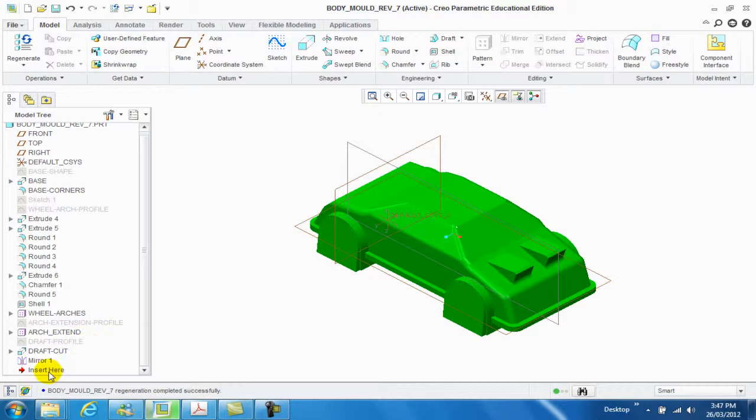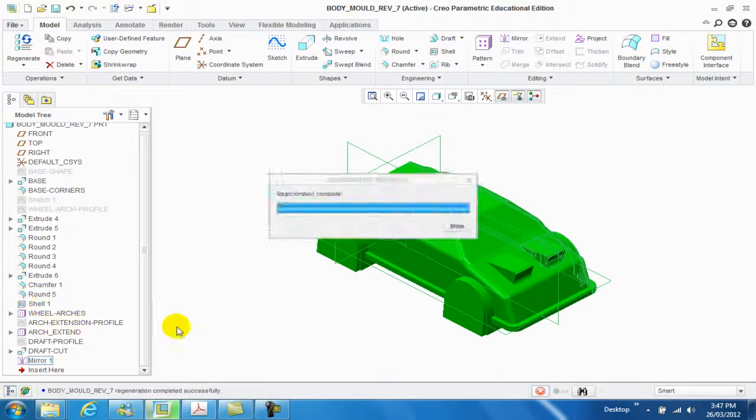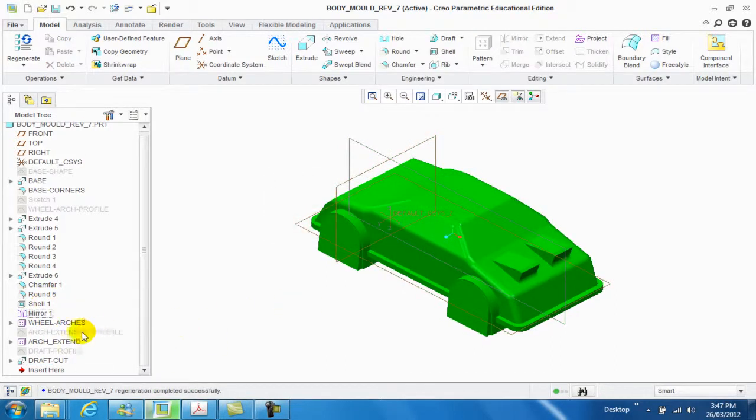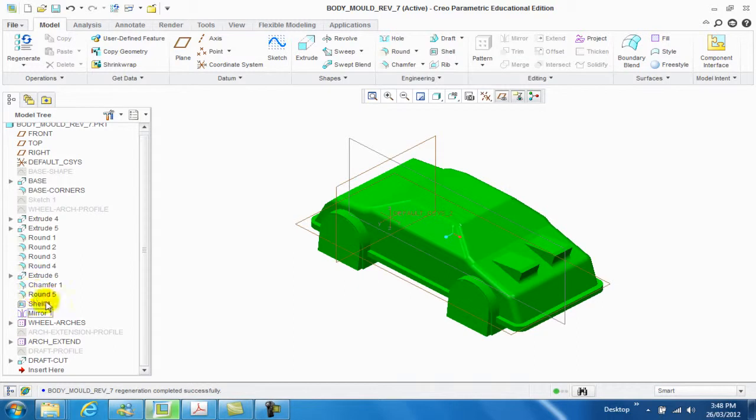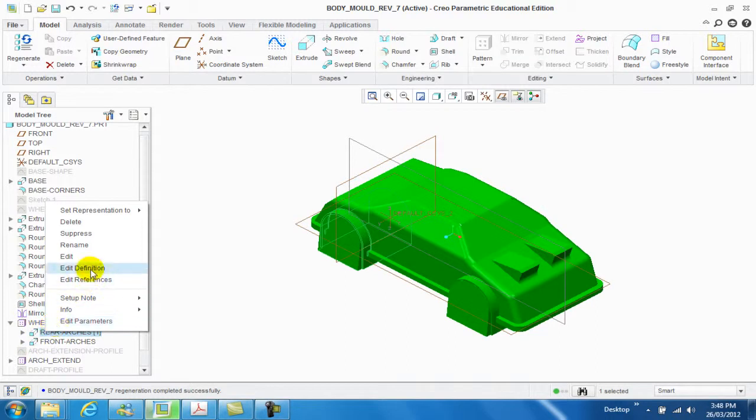The first thing I'm going to do is drag the mirror up above the wheel arches if it's not already there. Then we're going to click on the wheel arches, click on one of them, right click it, and select edit definition.